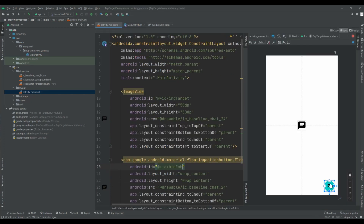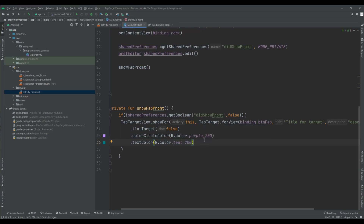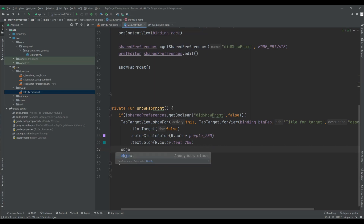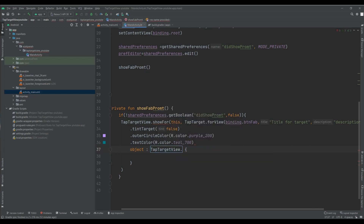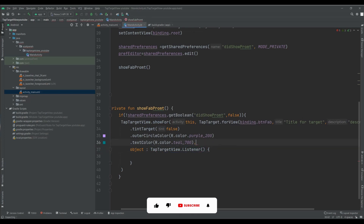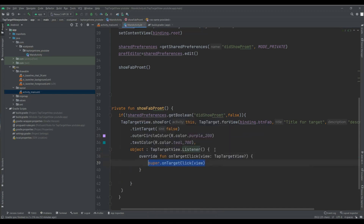When the user clicks on it, it should go to the next view. There is a listener and a method onTargetClick that we can use. Here I want to call another function — I want to call a function for my second view.